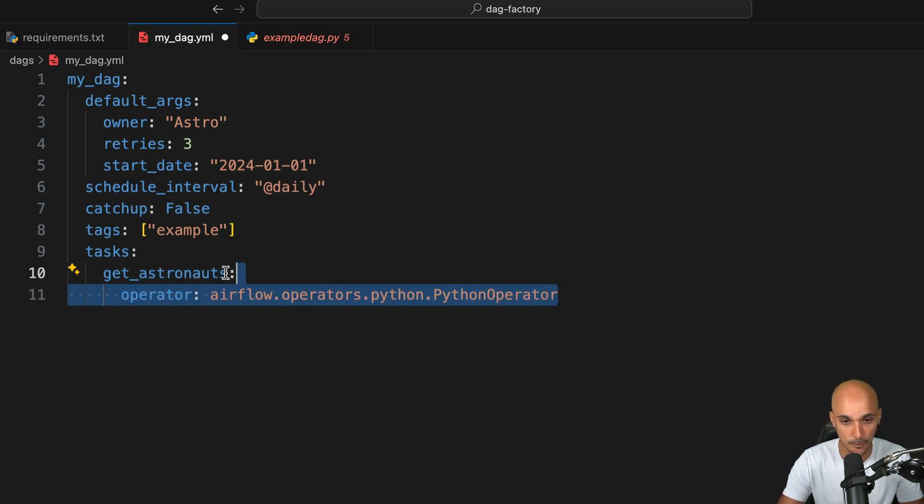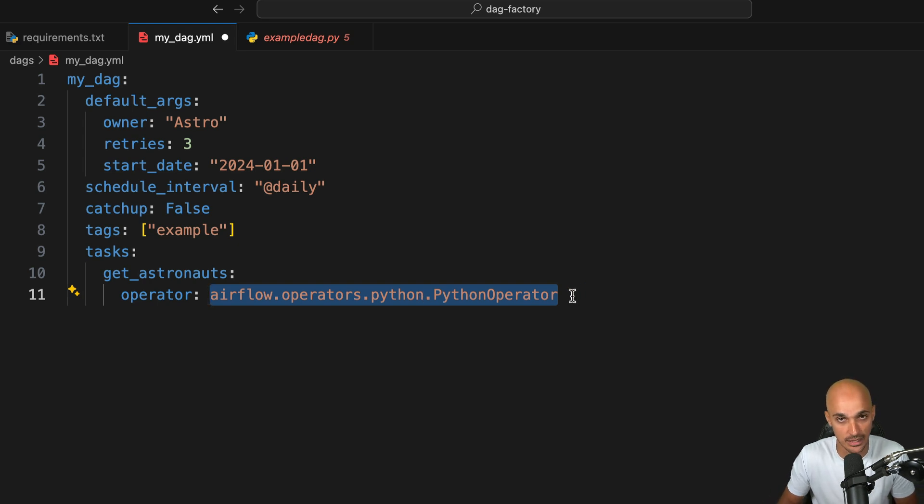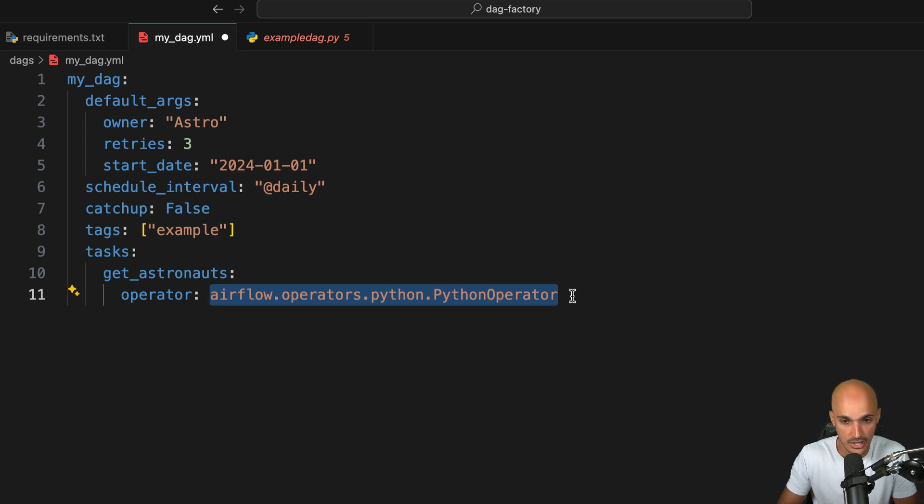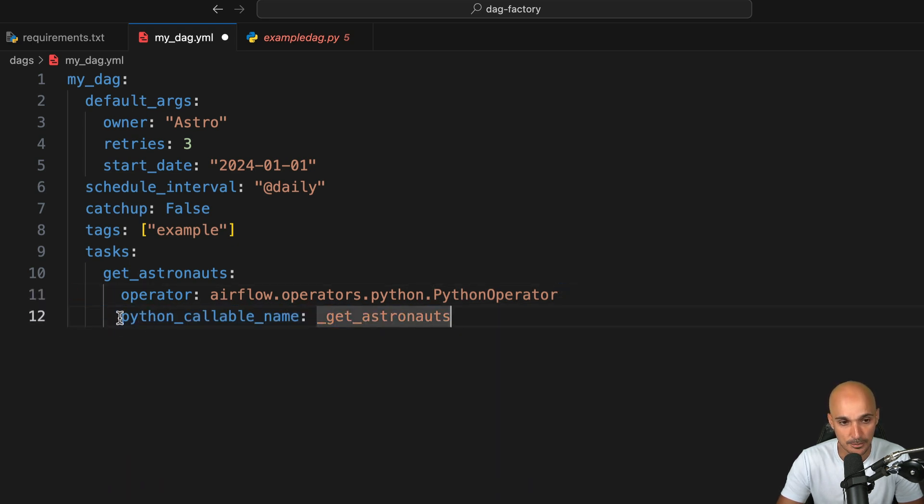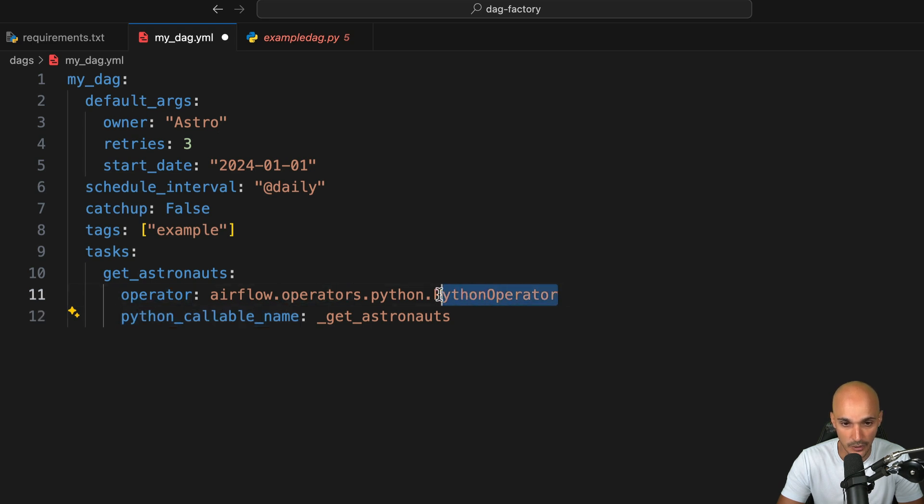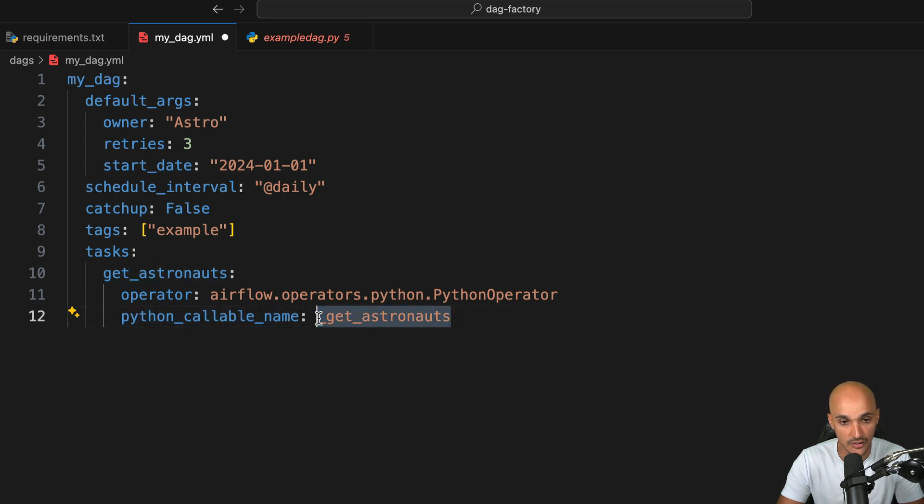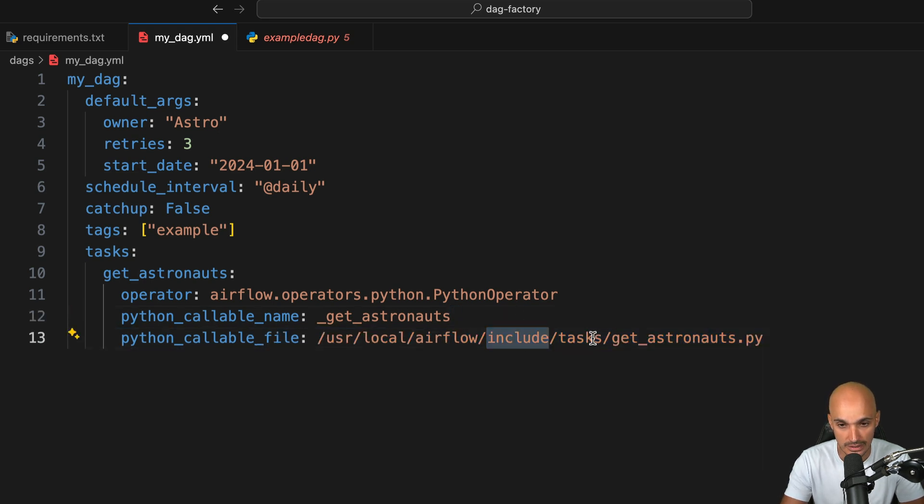Then you specify the operator that you want to use. In this case, the Python operator. This value corresponds to the import that you will make to use the Python operator. That's how it works with this library. Each time you want to use a specific operator, you need to specify the corresponding import. Under the operator, you can define the Python callable name. This is a specific parameter that this operator expects, the Python callable function to call. In this case, we want to execute the Python function called underscore get_astronauts that we will create in the following file. Under include/tasks/get_astronauts.py.